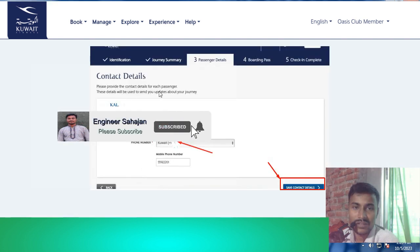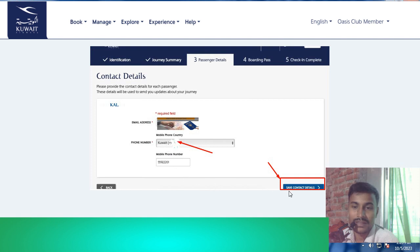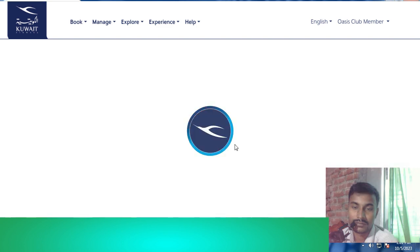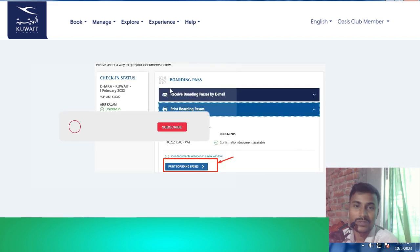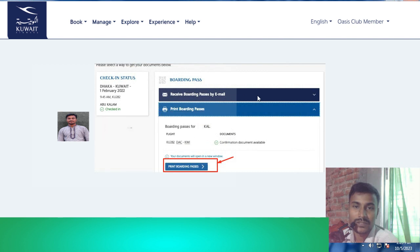Enter contact details again — your email, phone code, and phone number — then click Save Contact. Finally, your boarding pass will be displayed. You can receive it by email, or print and download as a PDF.